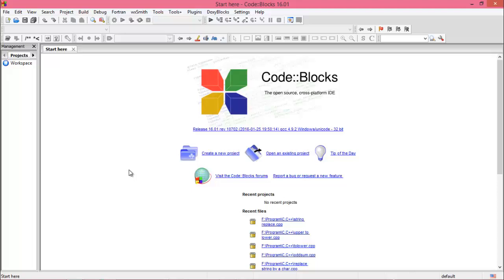Hello everybody, welcome to the video tutorial on programming. Today I will show you the implementation of vector using C++. I think vector is very very important for competitive programming — basically vector works like an array.